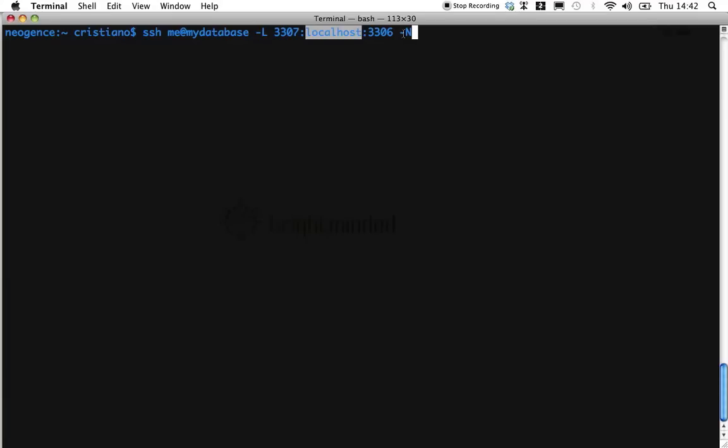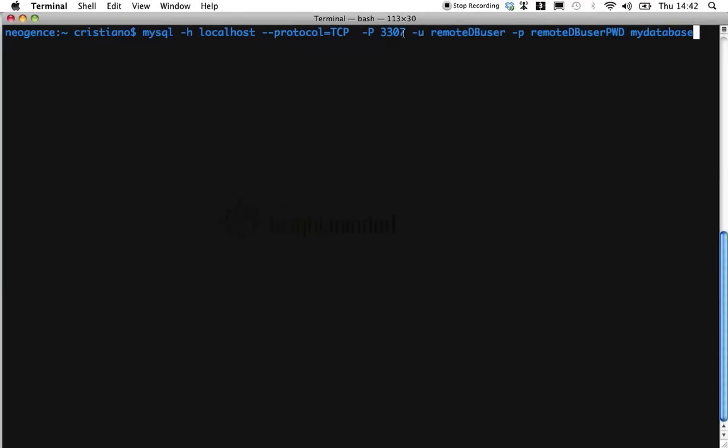And now connecting to the remote database is very easy and it's just like connecting to a local database. So, for example, if you're using a MySQL command client, you would do something like this.